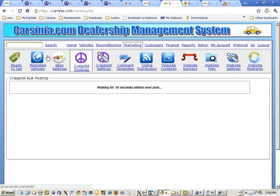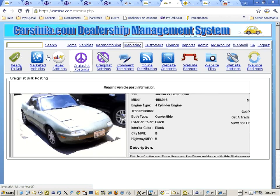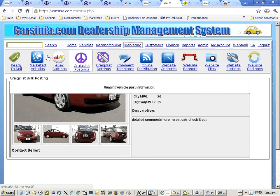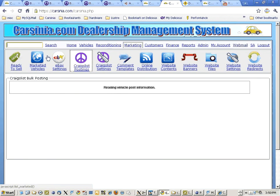We're waiting ten seconds before the next post. Sometimes Craigslist might say you're posting too frequently and their servers may become busy. Now we're posting the second car.